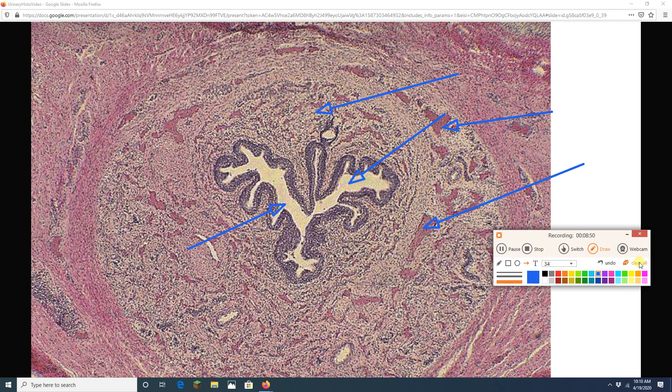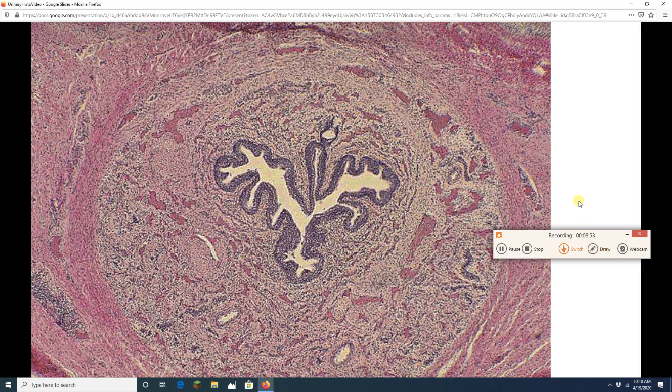All right, folks. That, I think, is it for the urinary system histology. Excellent job, everybody. See you next time.